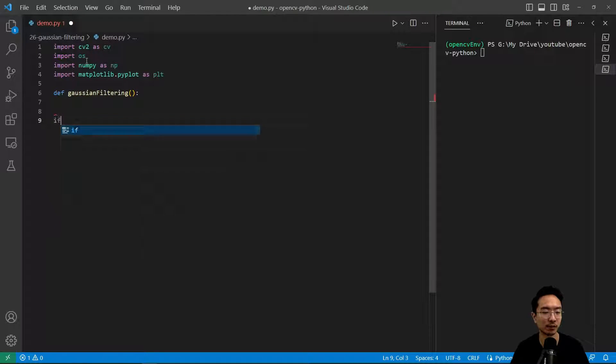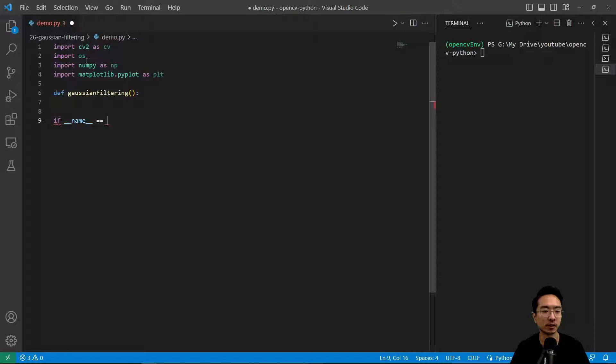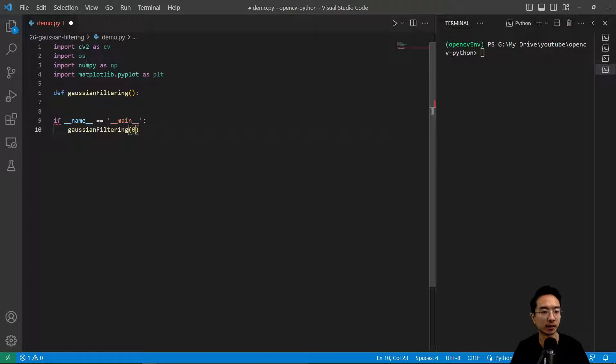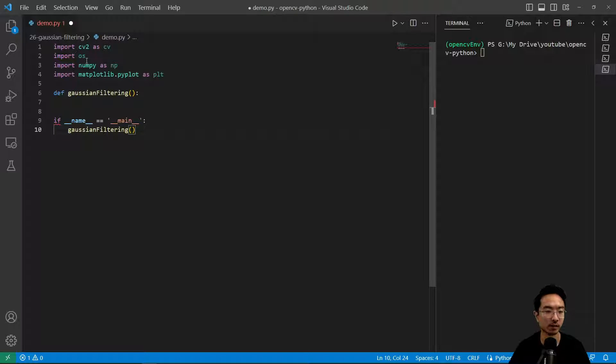We're going to make our function called Gaussian filtering. We have our if name equals main, and inside of here, we have our Gaussian filtering function.